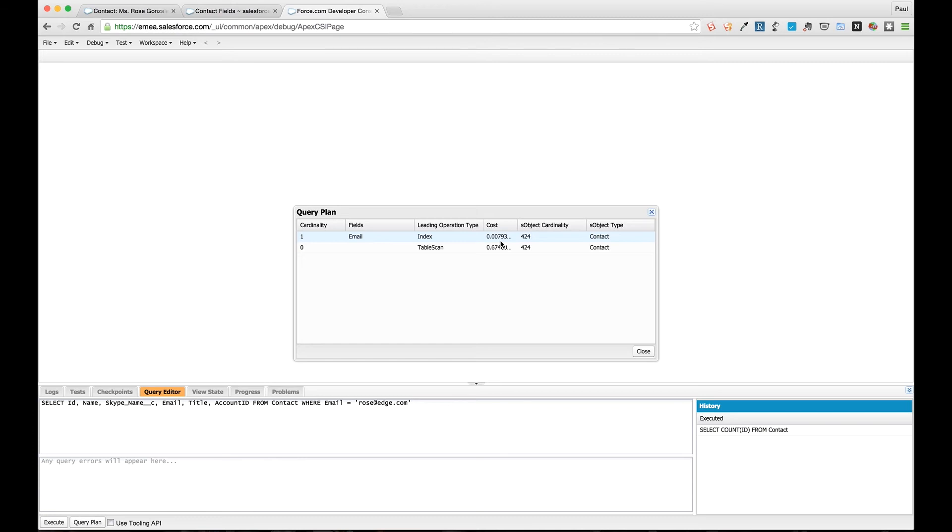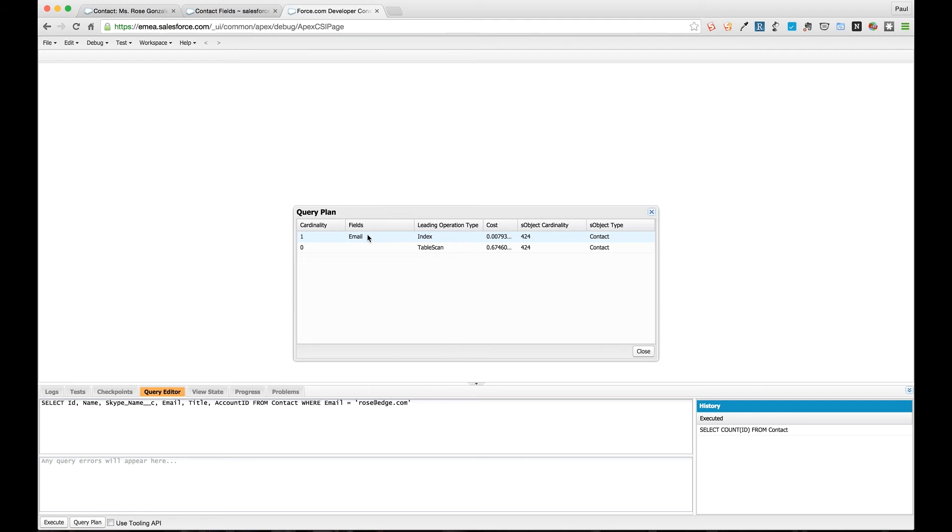One of the other things we can look at using is some of the other standard index fields. One of the fields that is indexed for us on the lead and the contact object is the email field. So although this is a text field, email is unique. If we run this query where we're just checking for a particular email address, you can see here it uses the email field as an index and it has a cost of 0.0079.